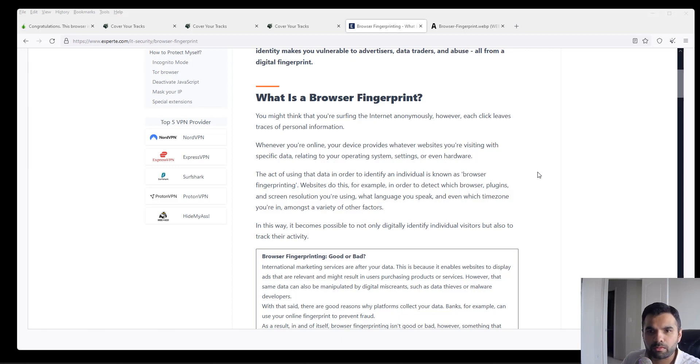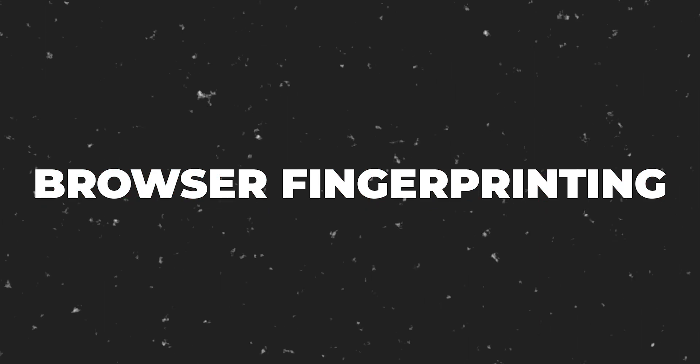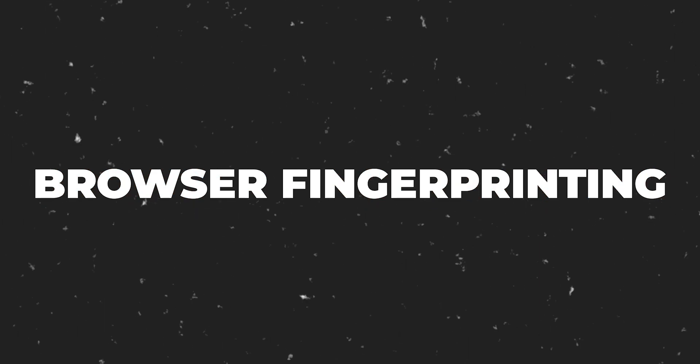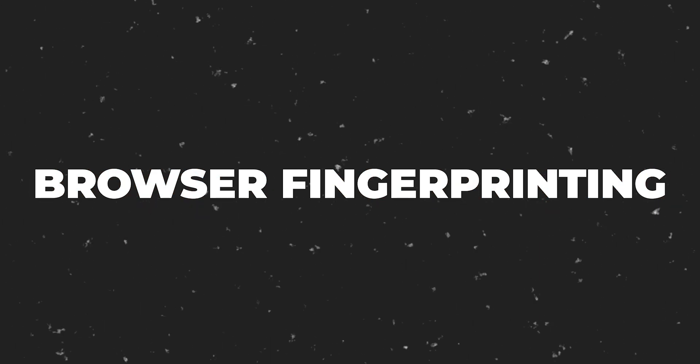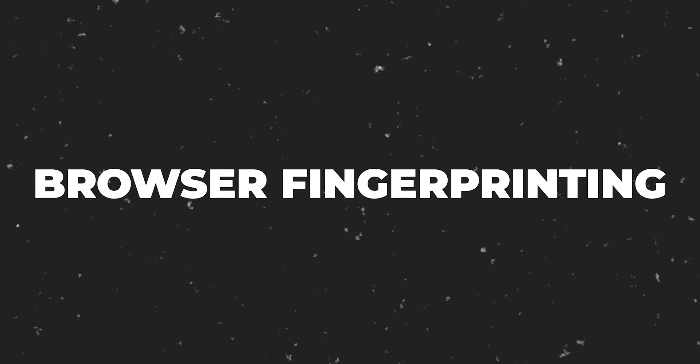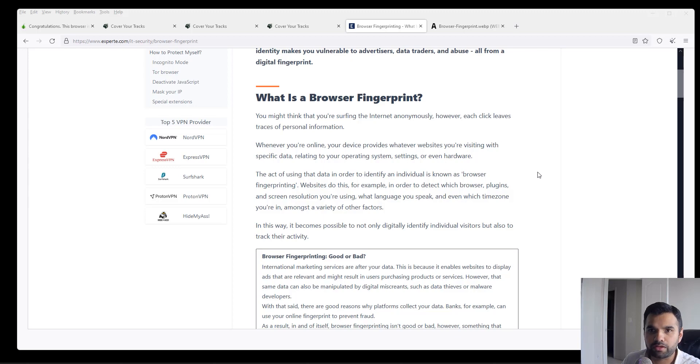This week we're going to talk about browser fingerprinting, why it's very critical and why you should pay attention to it, and how you can minimize the data you give to attackers or fraudsters out there.